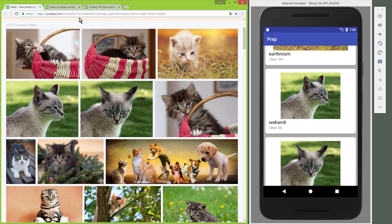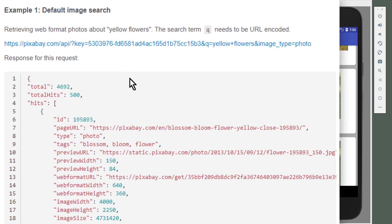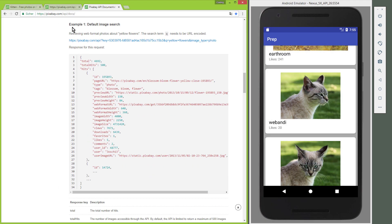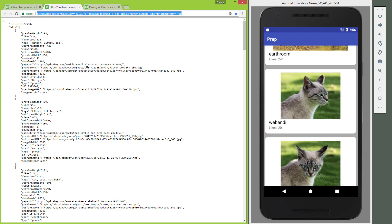Pixabay provides an easy way to request the search results as a JSON, and the JSON for our kitten search looks like this.